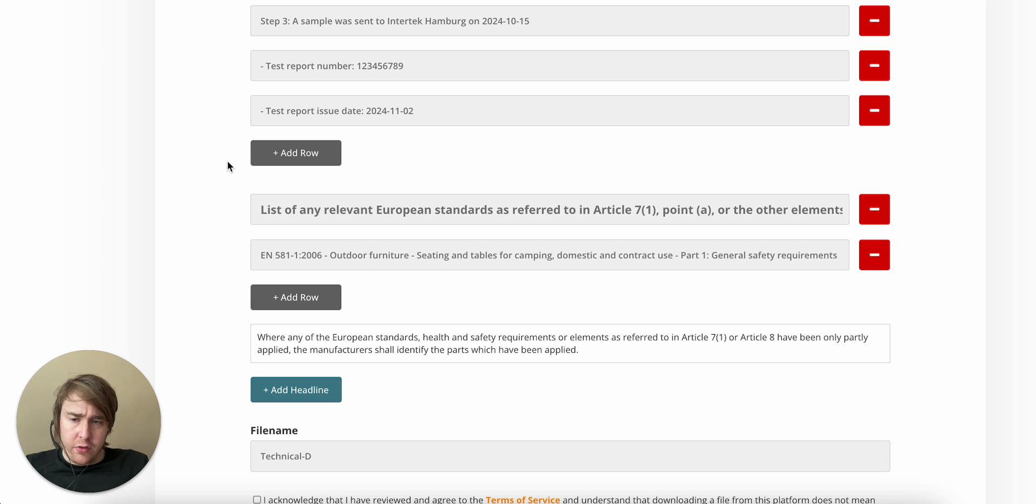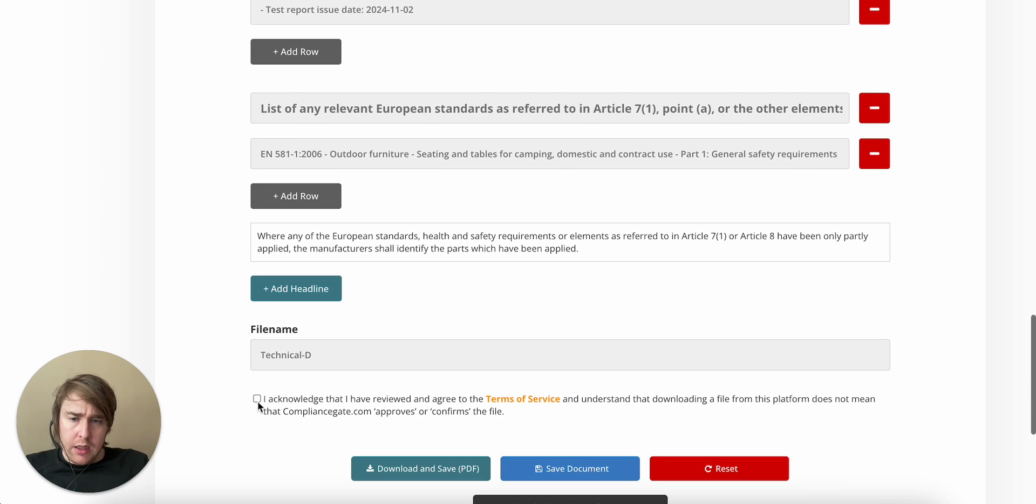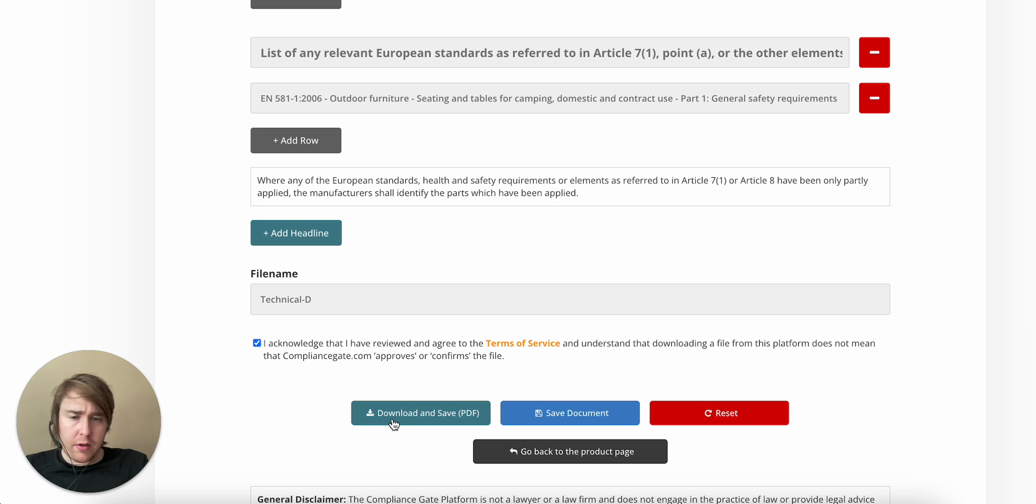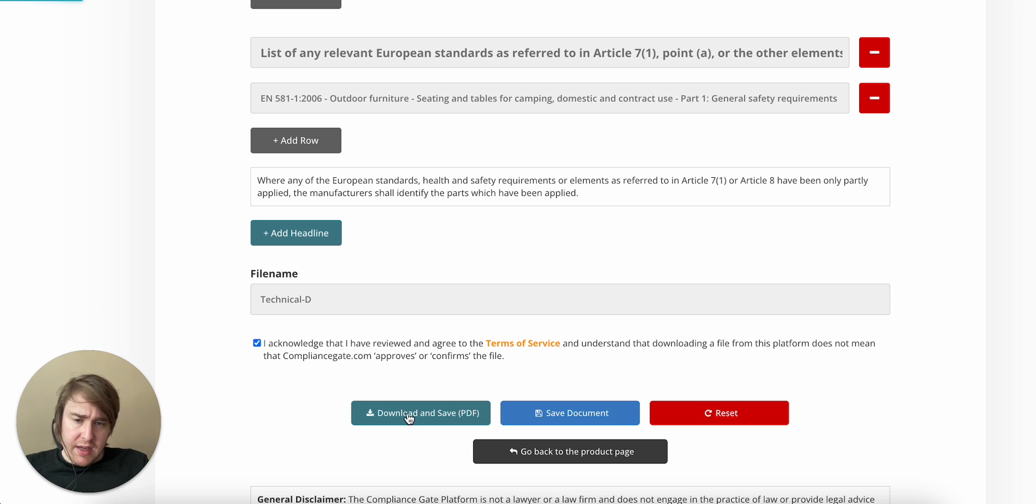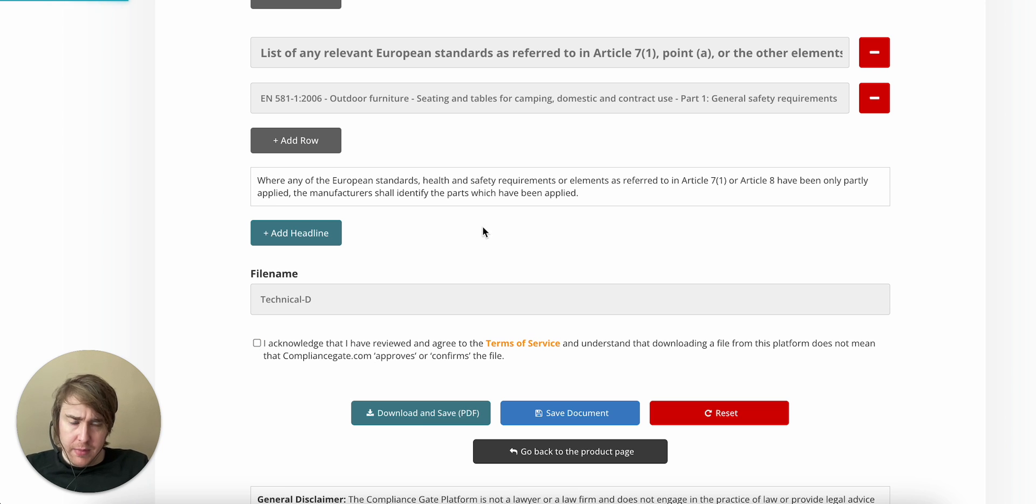It could be market surveillance authorities when they carry out market surveillance activities, like stealth purchases from websites, or just routine checks by contacting you and so on. And let's just see what this might actually look like when it's finished.